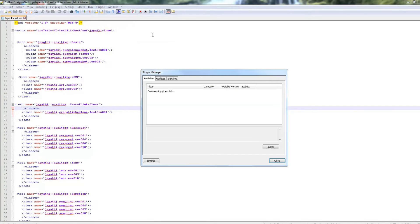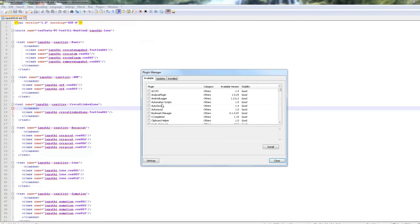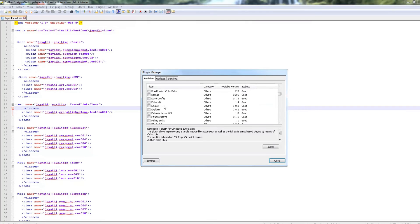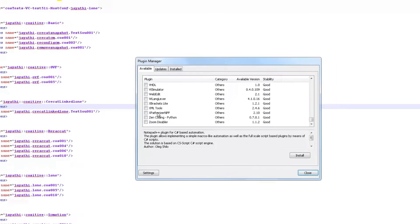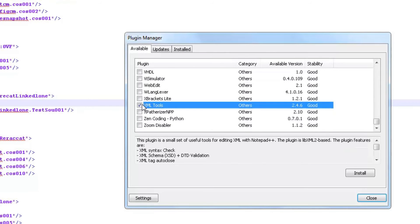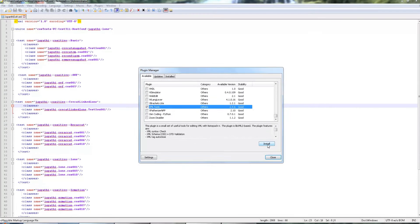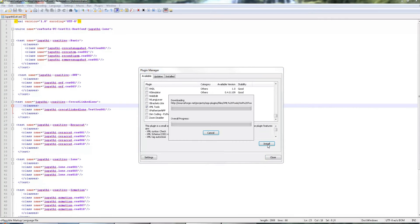So go to Plugins, Plugin Manager, show Plugin Manager and select the XML plugin and XML tools and then install.